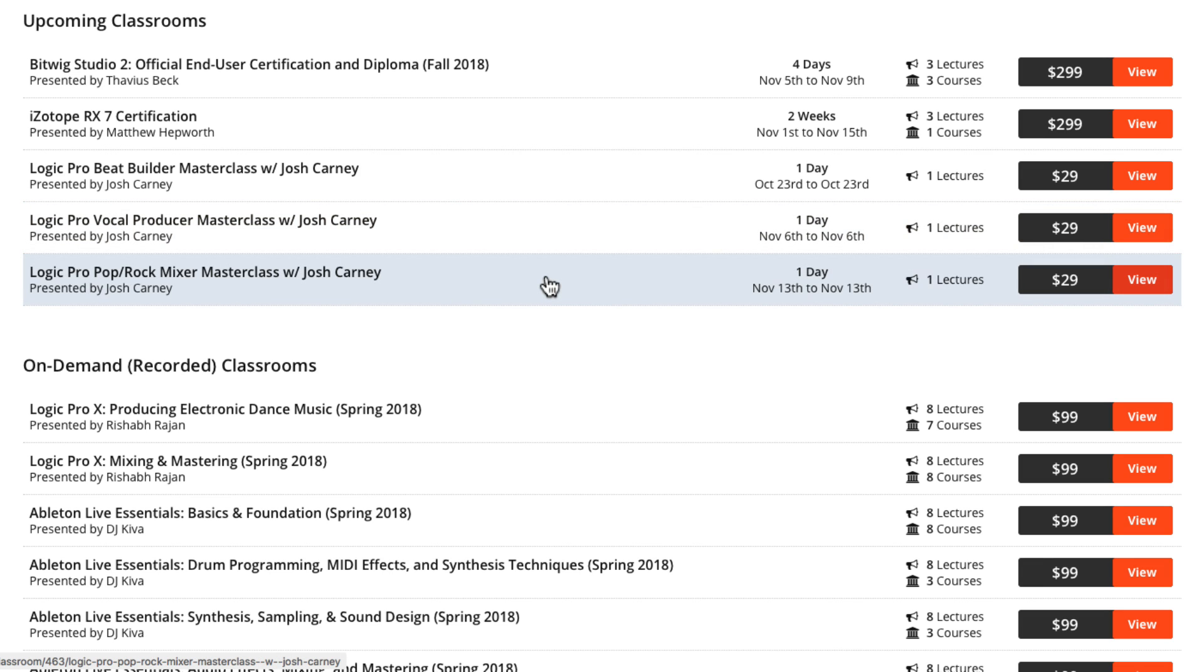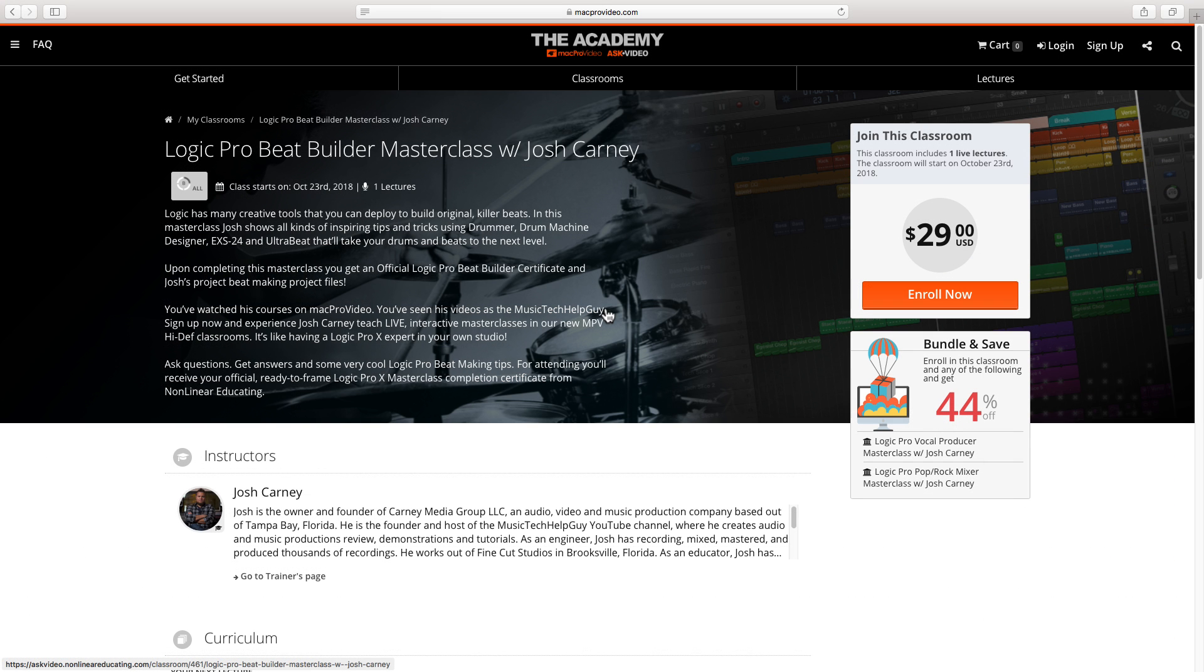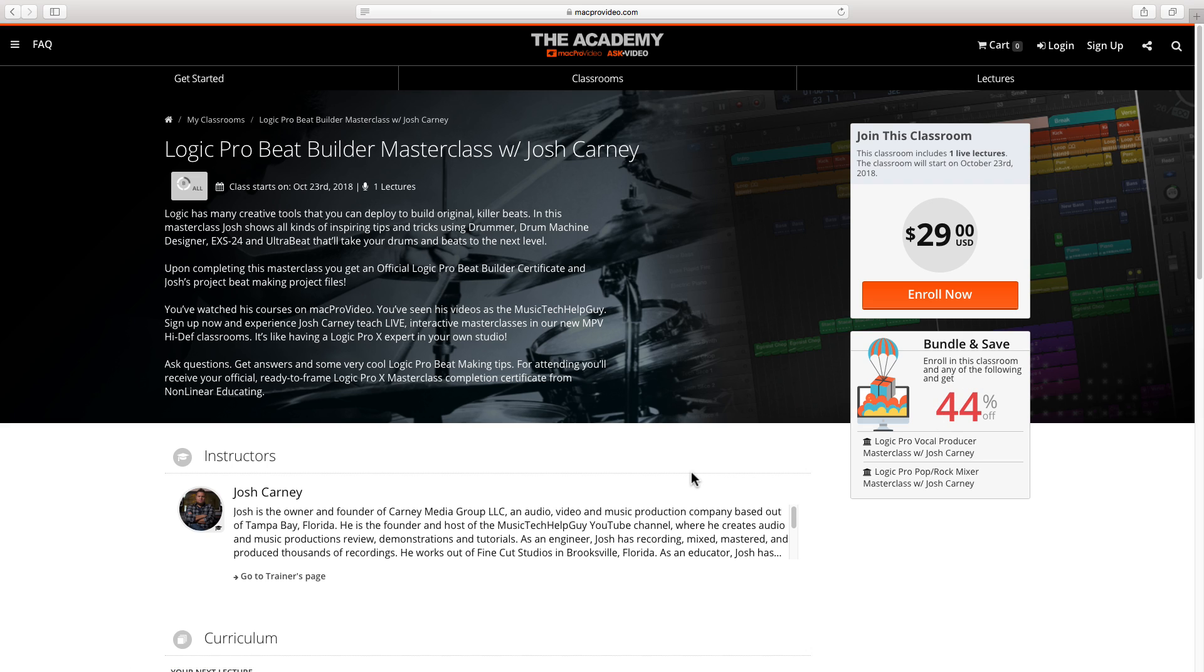Each of the live streams is $29, or you can bundle and sign up for all three for $49 total. Additionally, I have links with $5 off each stream below for subscribers of my channel. These are really going to be fun, and you'll have a chance to ask me questions and interact with me during the stream. All right, back to the video.